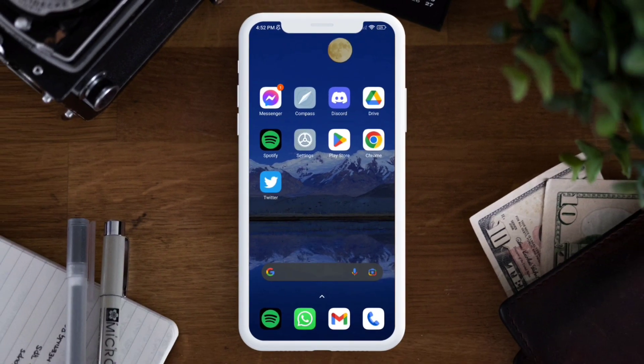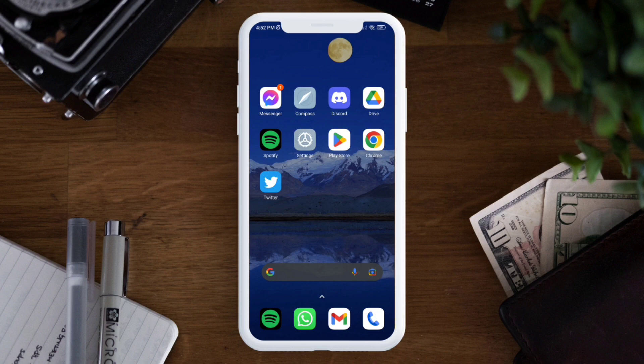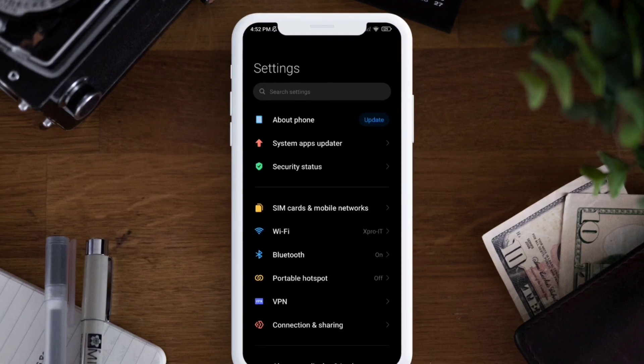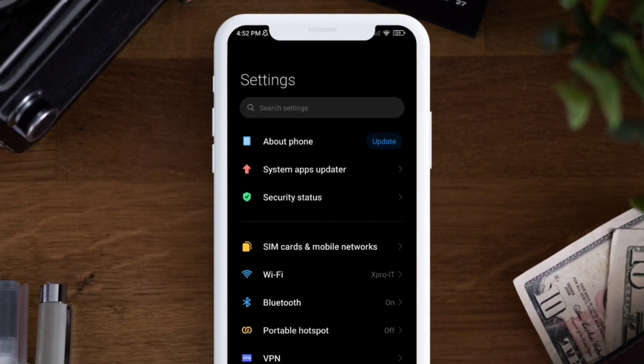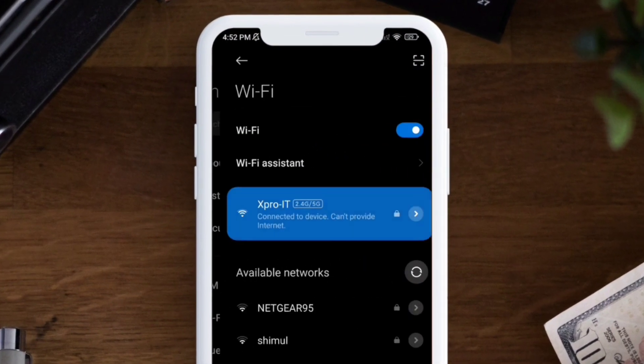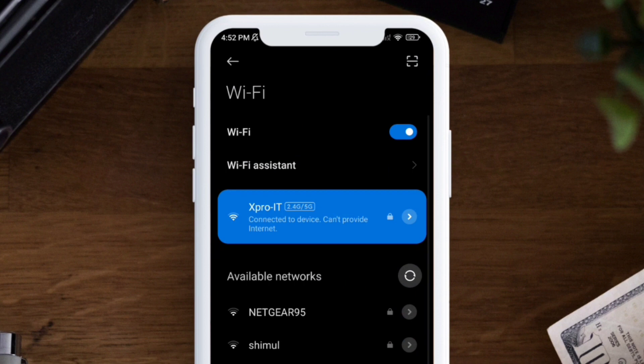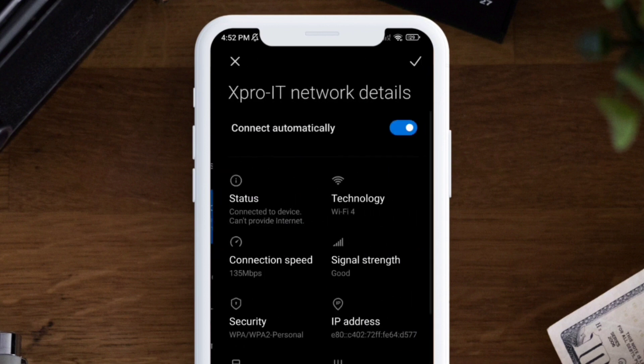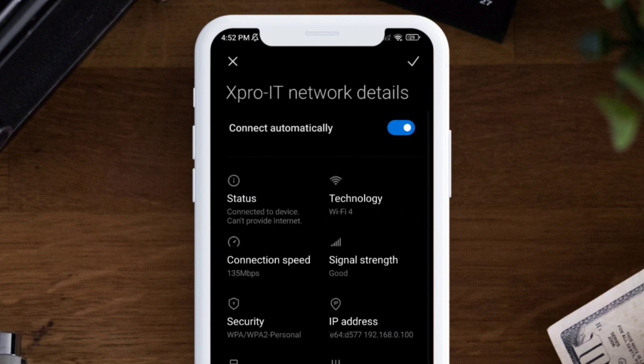To solve the problem, the first trick would be to head over to Settings on your device, then select Wi-Fi network. Now you have to tap this arrow icon right next to your connected Wi-Fi network, then scroll